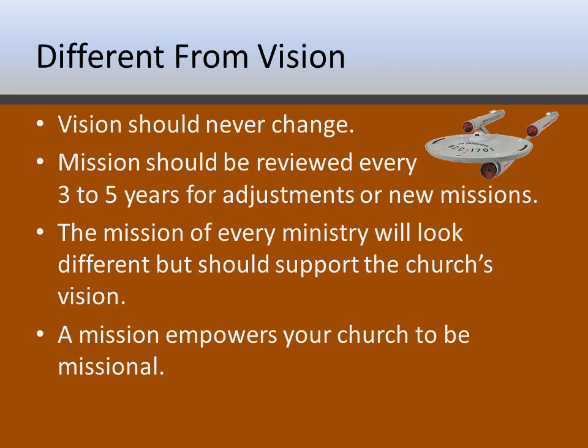But where that's different from mission: a mission should be reviewed every three to five years for adjustments or new missions.